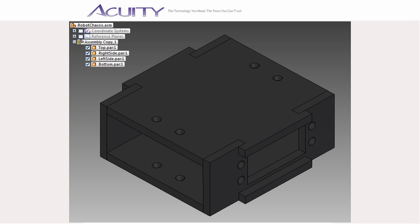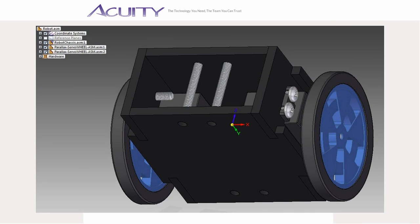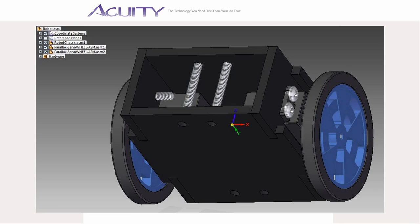Here is the assembly created by the multibody publish feature. Note the construction bodies are not published. This is a new assembly file named robot.asm which contains an assembly named robotchassis.asm created by publishing the multibody part file robotchassis.par.